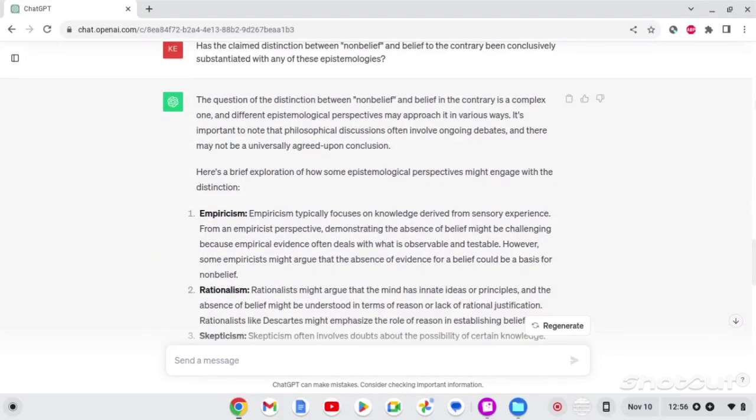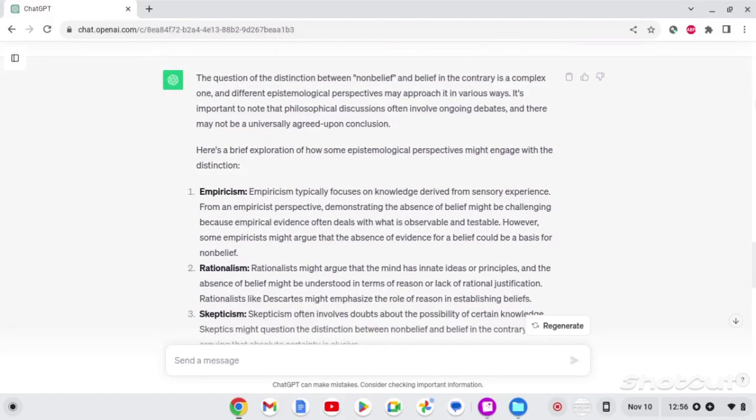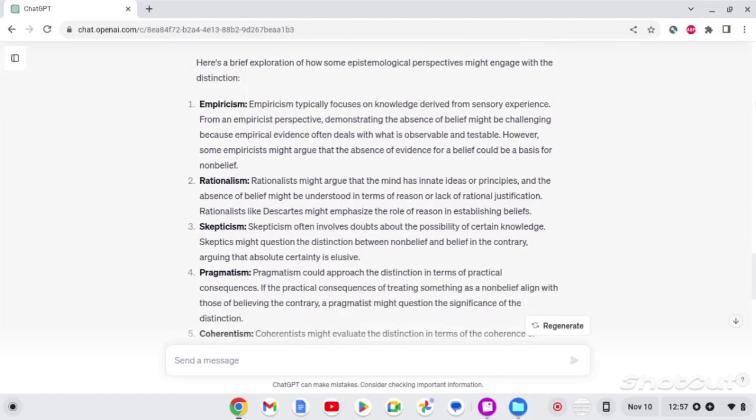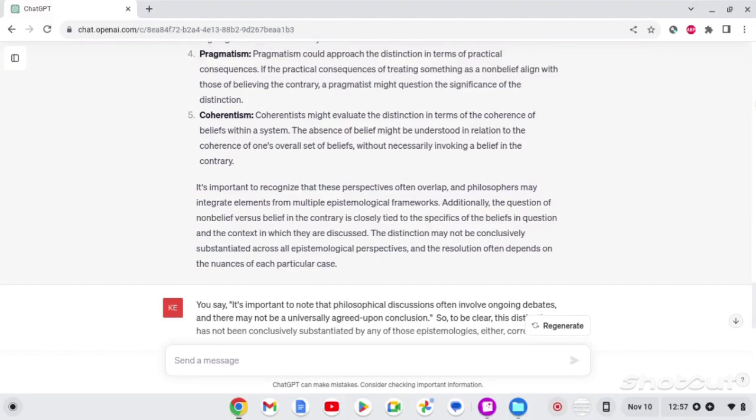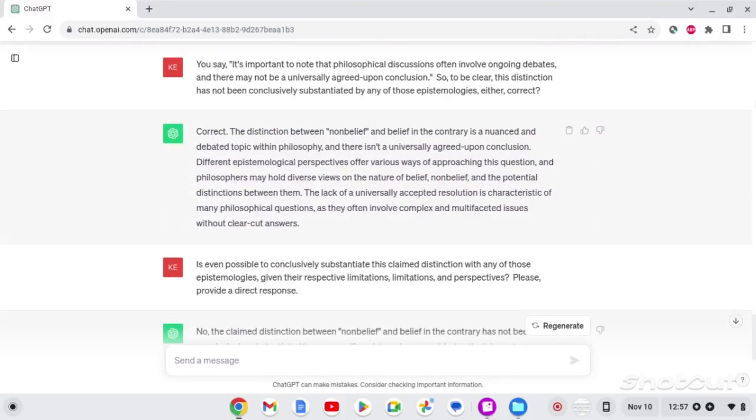I then ask, has the claim distinction between non-belief and belief to the contrary been conclusively substantiated with any of these epistemologies? And the answer is, the question of the distinction between non-belief and belief to the contrary is a complex one, and different epistemological perspectives may approach it in various ways. It's important to note that philosophical discussions often involve ongoing debates, and there may not be a universally agreed-upon conclusion. Here's a brief exploration of some epistemological perspectives might engage with the distinction, and rather than going into the weeds here, I'm going to skip forward. Because it goes off on a tangent, and I ask, you say it's important to note that philosophical discussions often involve ongoing debates, and there may not be a universally agreed-upon conclusion. So, to be clear, the distinction has not been conclusively substantiated by any of those epistemologies either. Correct?